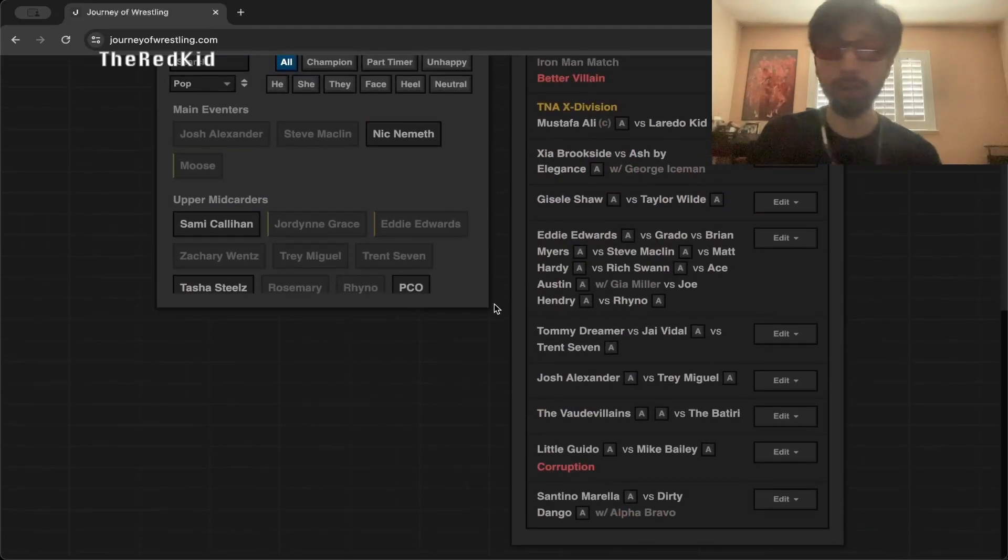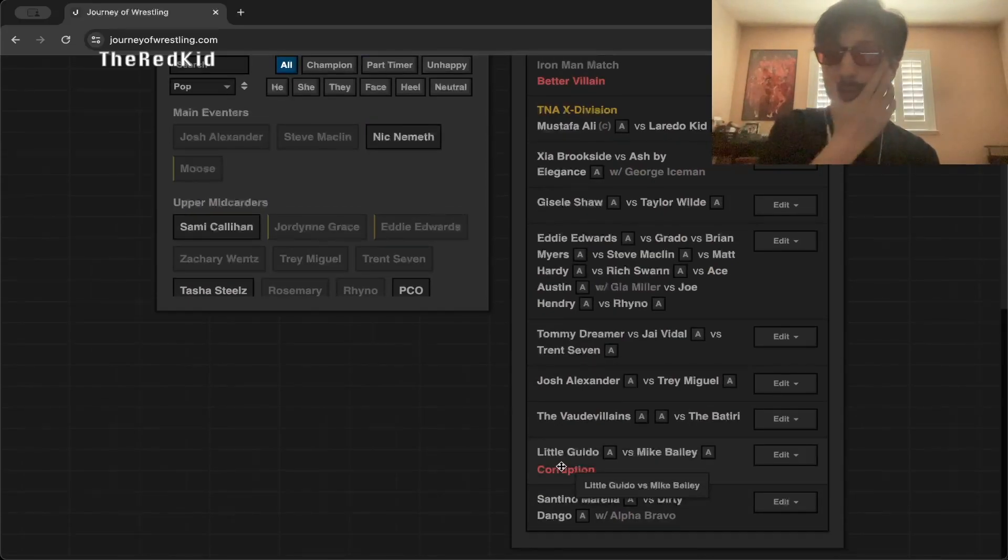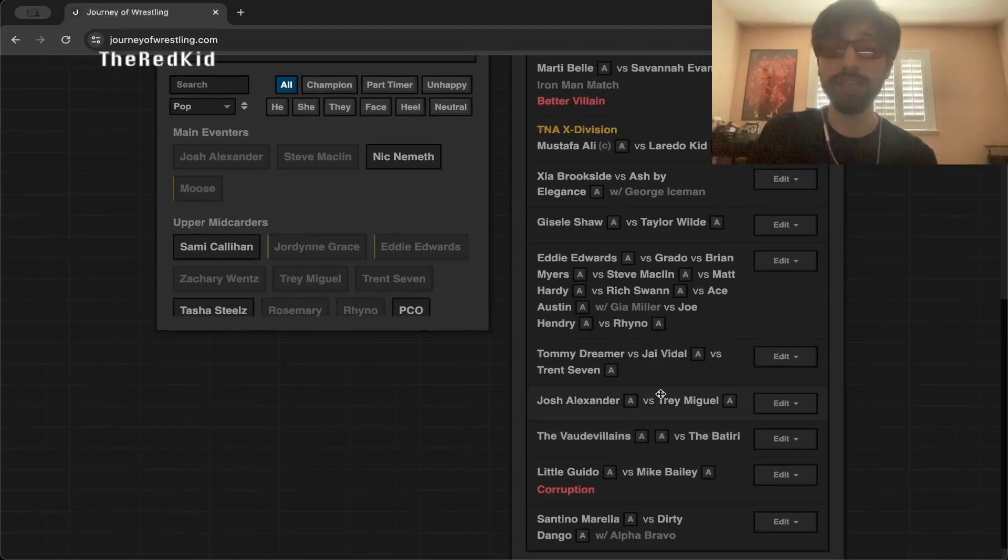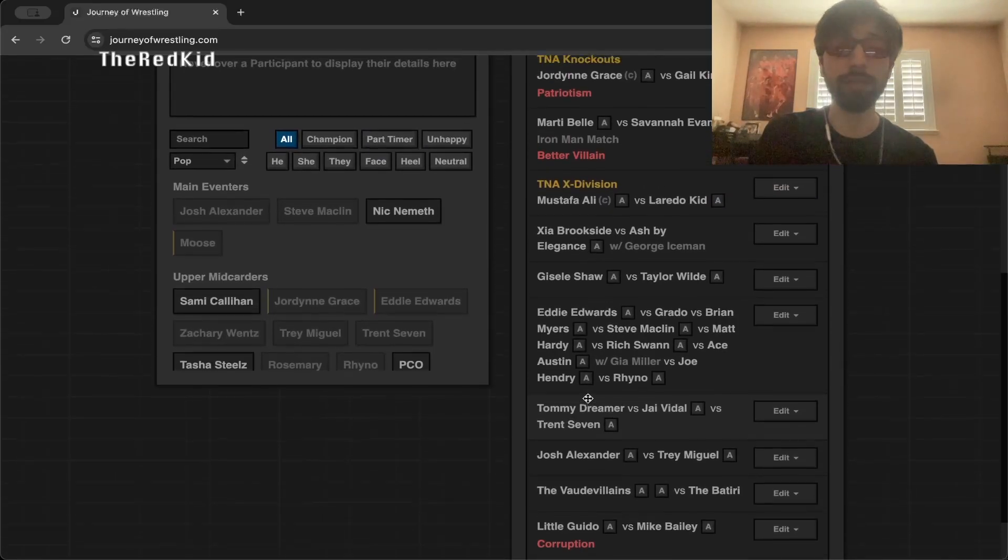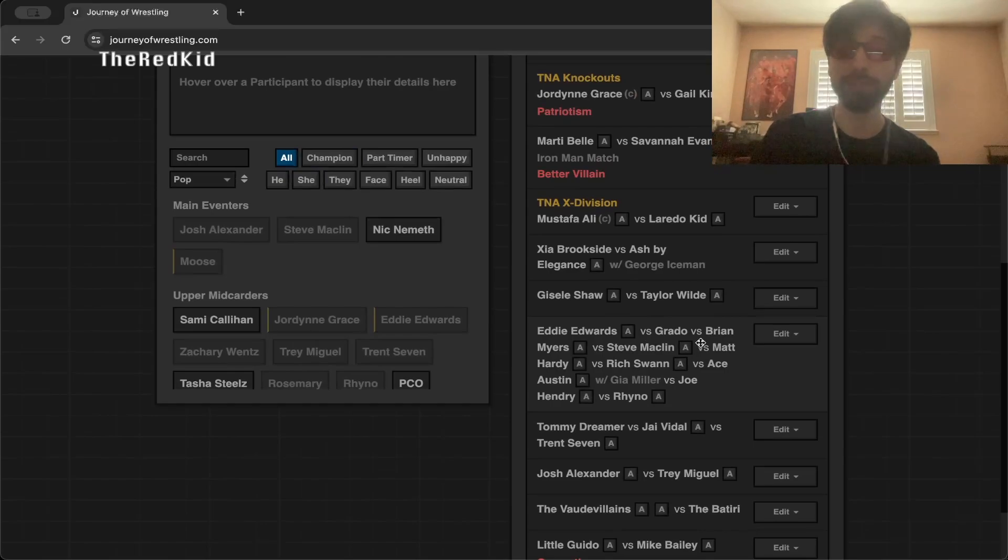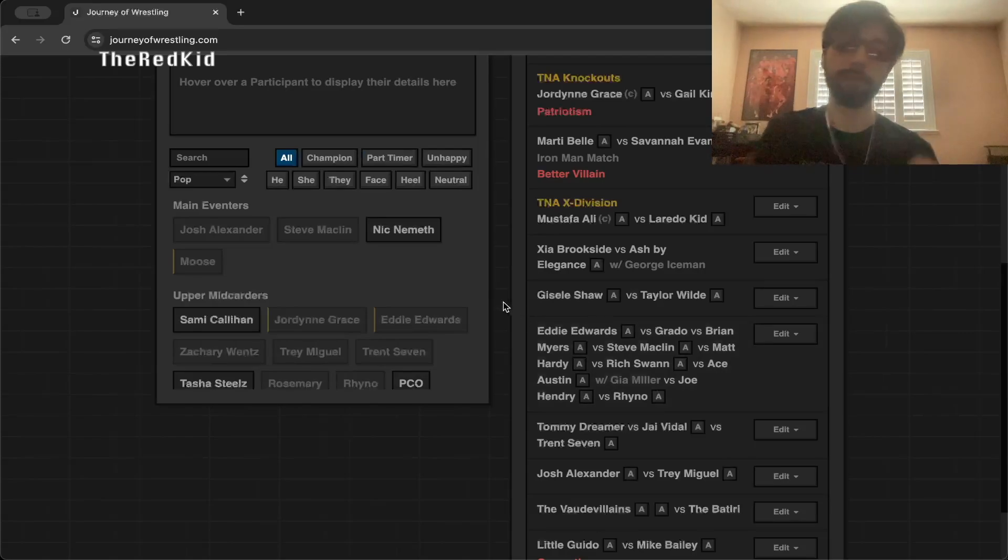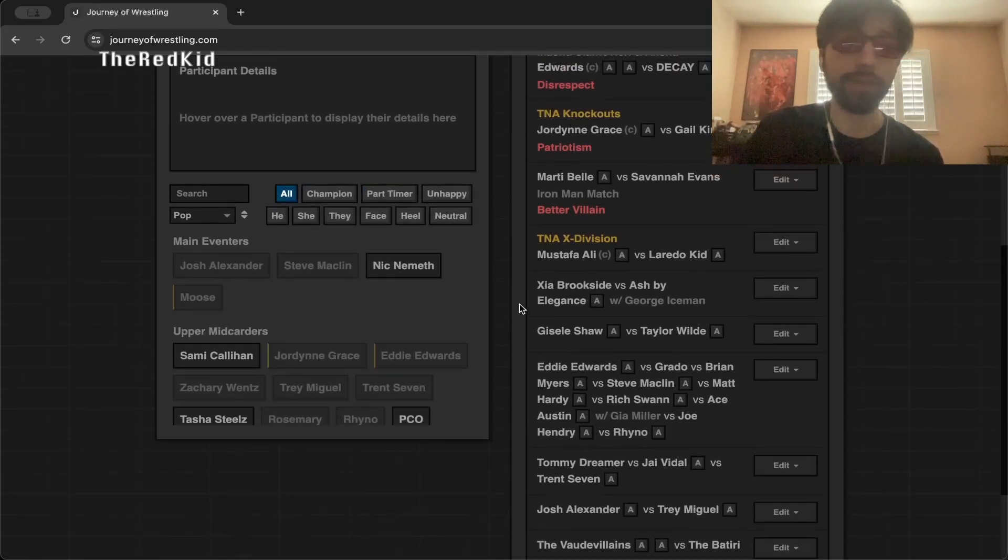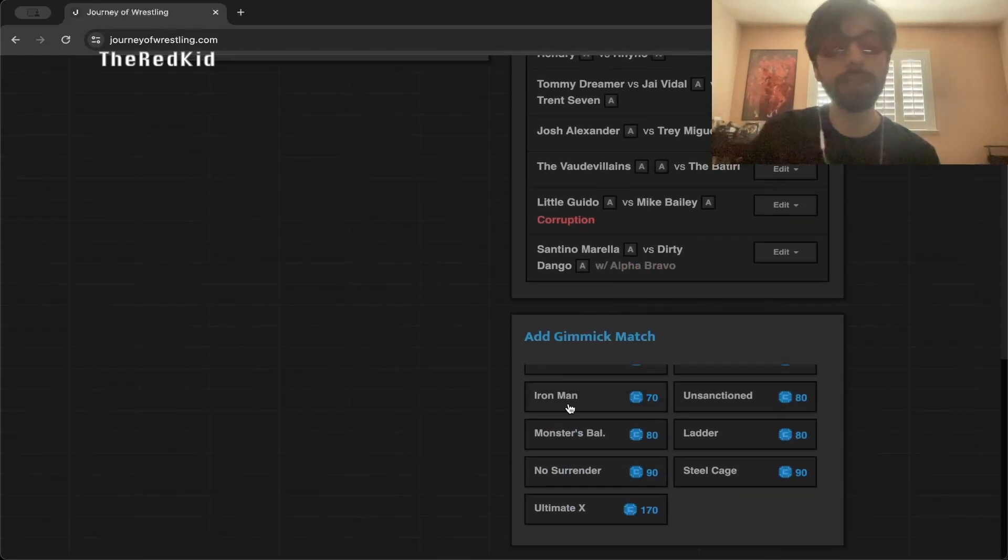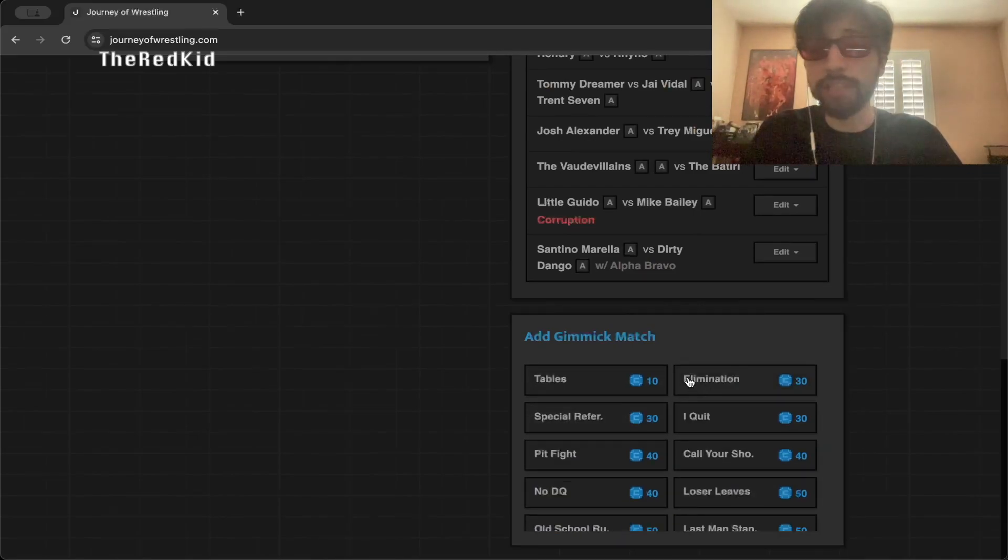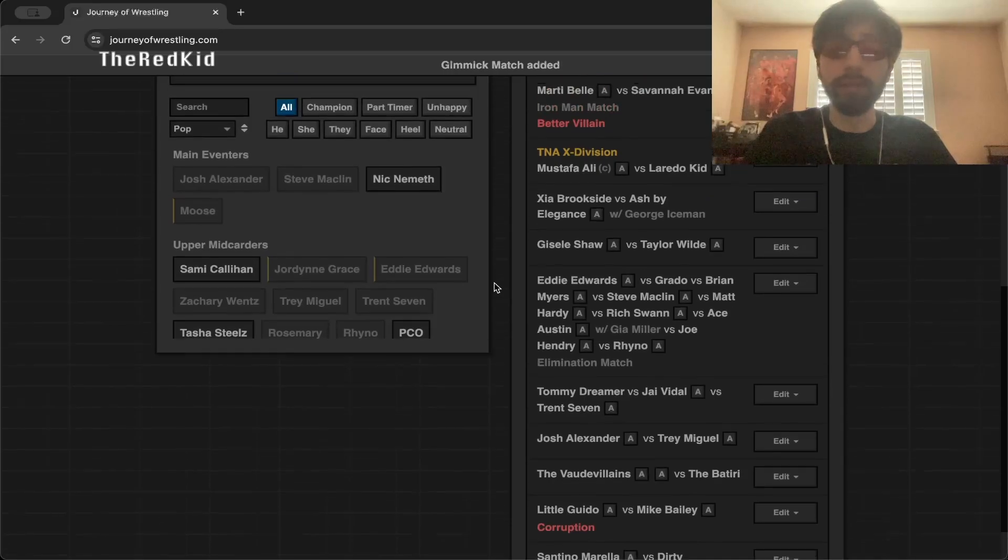Here is everything that's been booked. Santino Morella versus Dirty Dango. Little Guido versus Mike Bailey in a feud. The VOD Villains versus The Batiri. Josh Alexander versus Trey Miguel. Tommy Dreamer versus Jai Vidal versus Trent Seven. Eddie Edwards versus Grado versus Brian Myers versus Steve Macklin versus Matt Hardy versus Rich Swann versus Ace Austin versus Joe Hendry versus Rhino in a nine-way match. I just added it right now, elimination match right there.